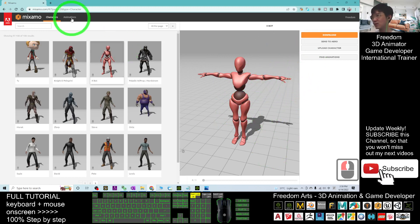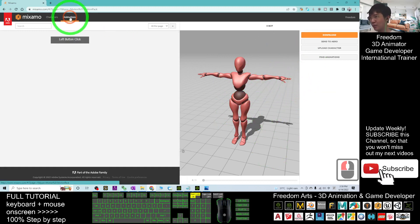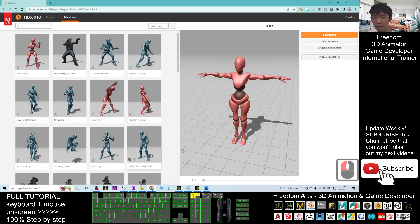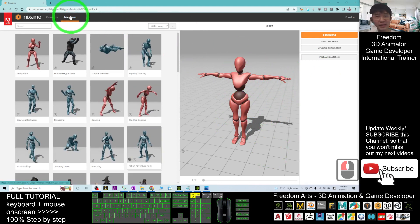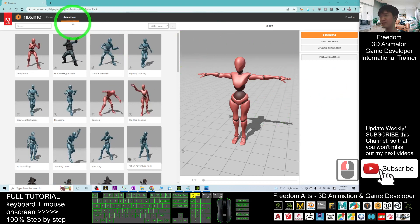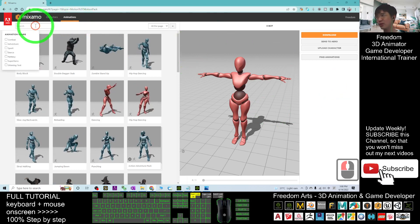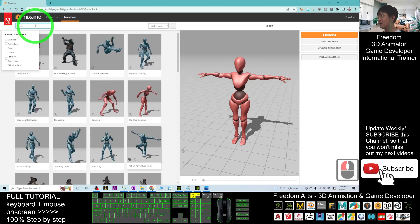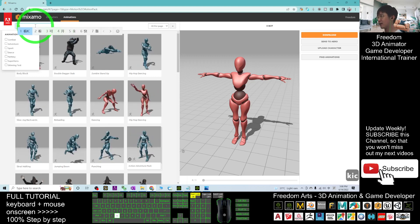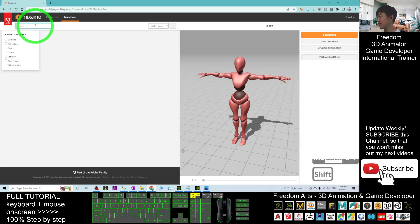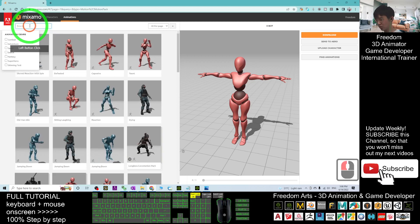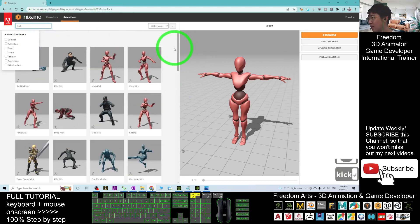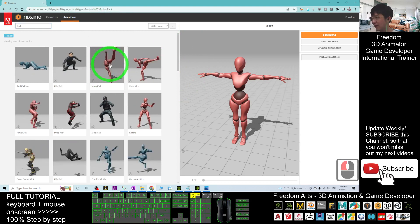Next, go to the Animations tab. Once you click Animations, you can search any motion file that you want. For example, I type K-I-C-K here to search, then press Enter.